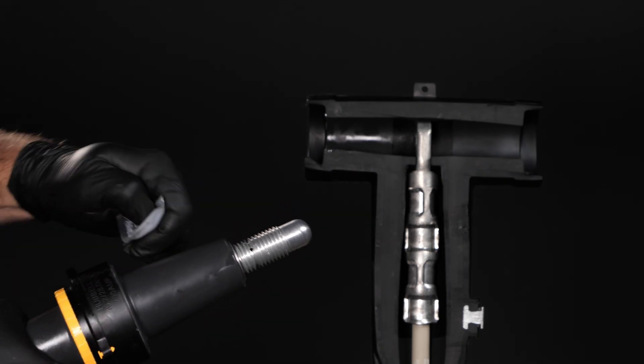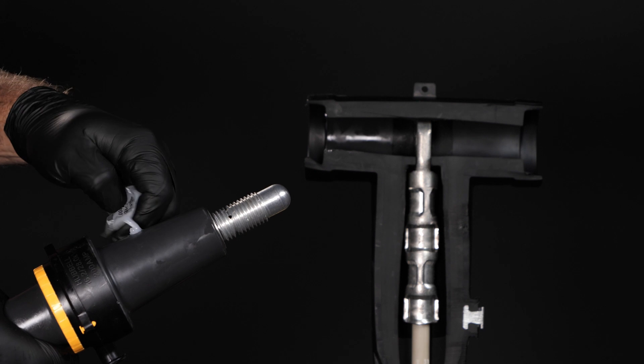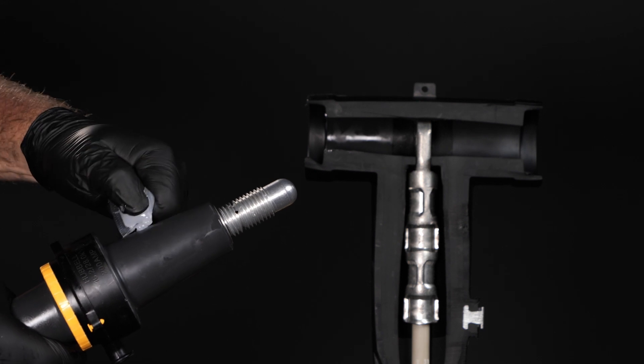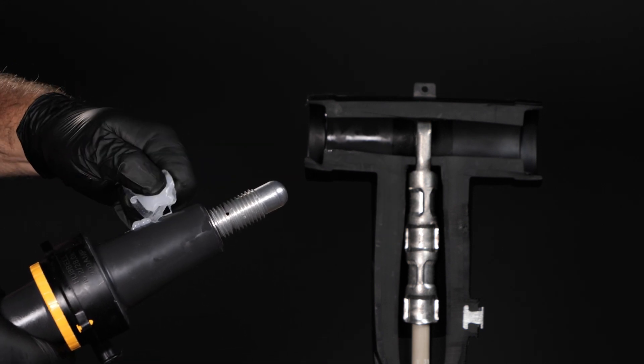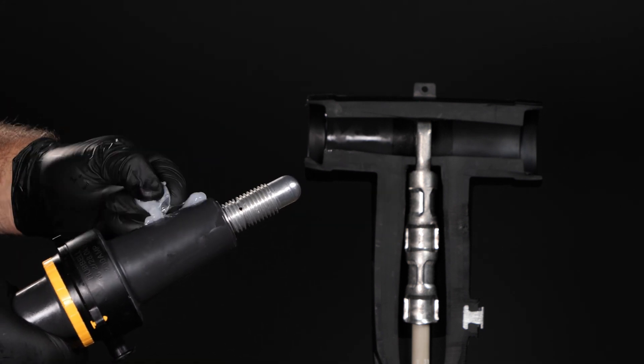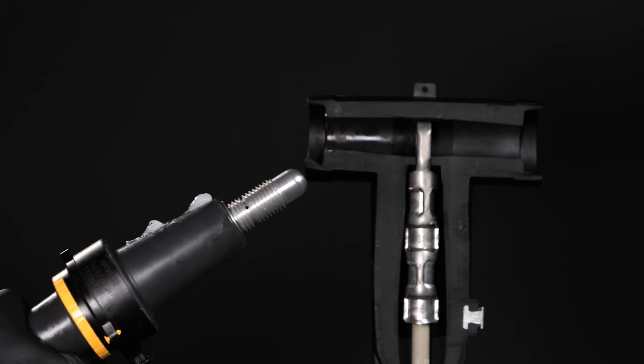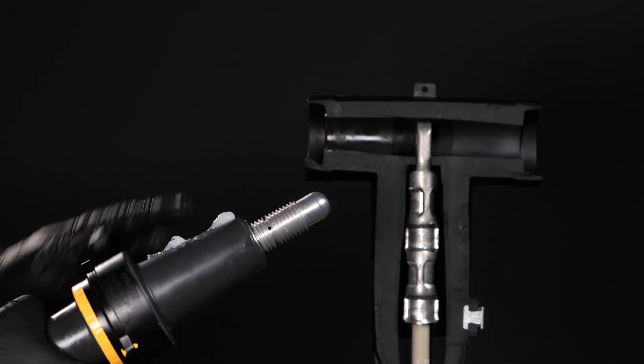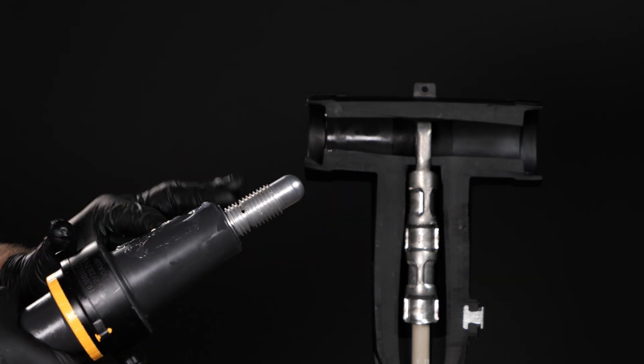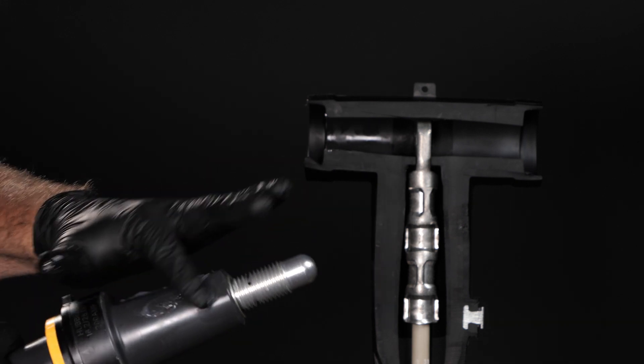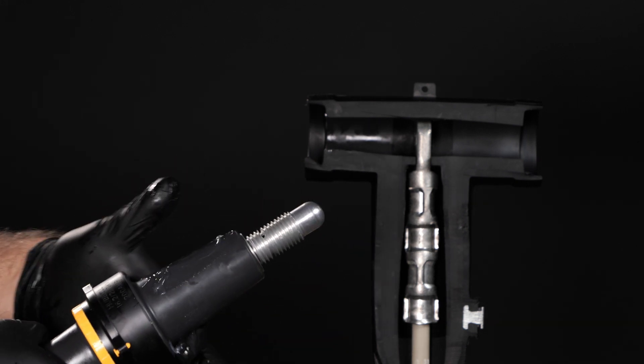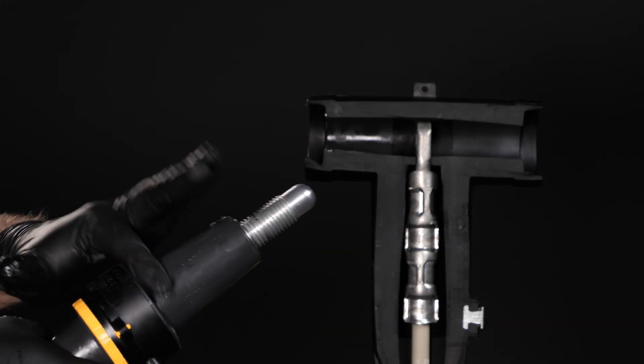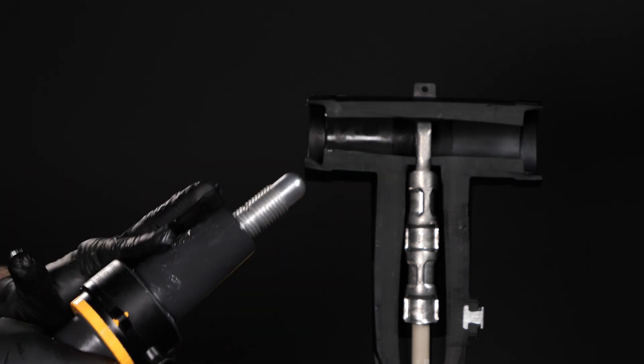Once the cable has been prepped and T-body installed, begin the SureTap installation by cleaning the interfaces of the SureTap and T-body. Next, add a thin uniform layer of silicone grease on the SureTap interface that will go inside the T-body. Silicone grease aids installation and helps fill small air voids that will create partial discharge.